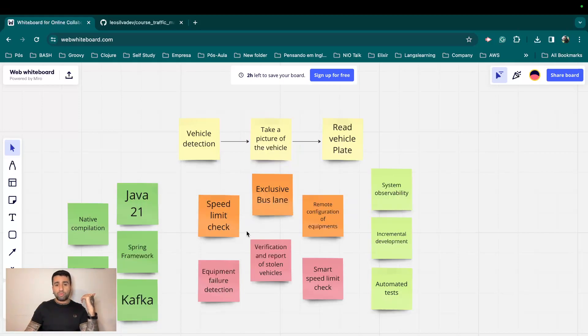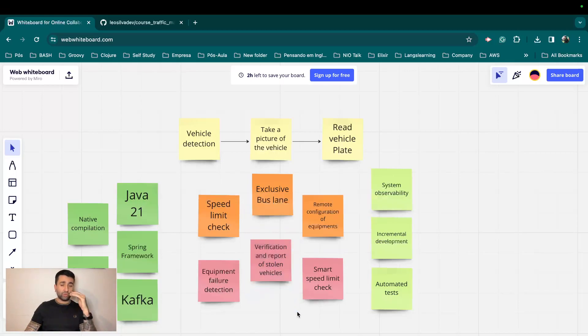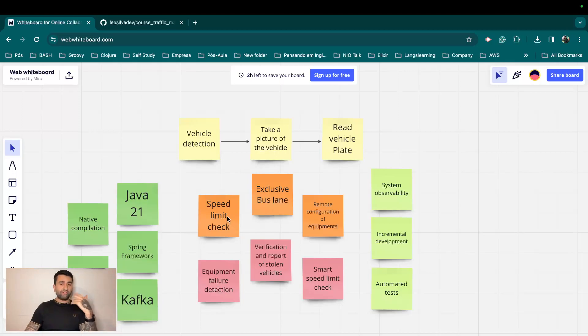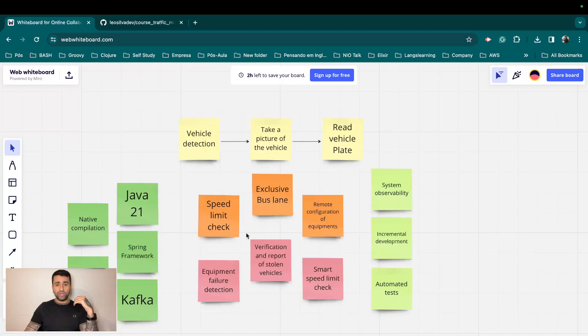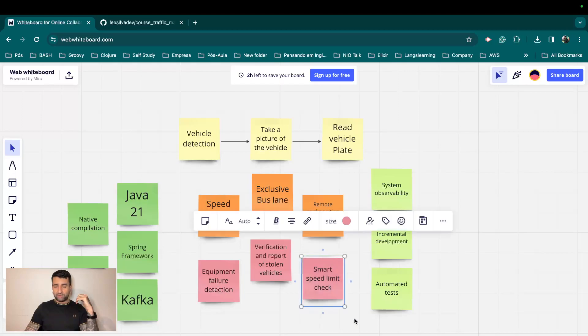Verification and report of stolen vehicles, that's also another feature which we would be implementing. Because as long as we have the vehicle, we have the time, we have the area where the equipment is being installed, we can also report this information to police for example. And smart speed limit check, that's something which I will be discussing later.